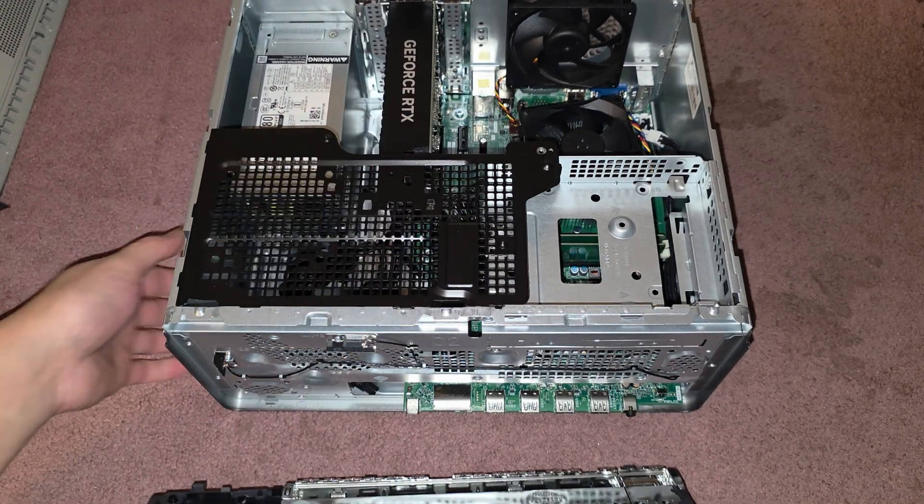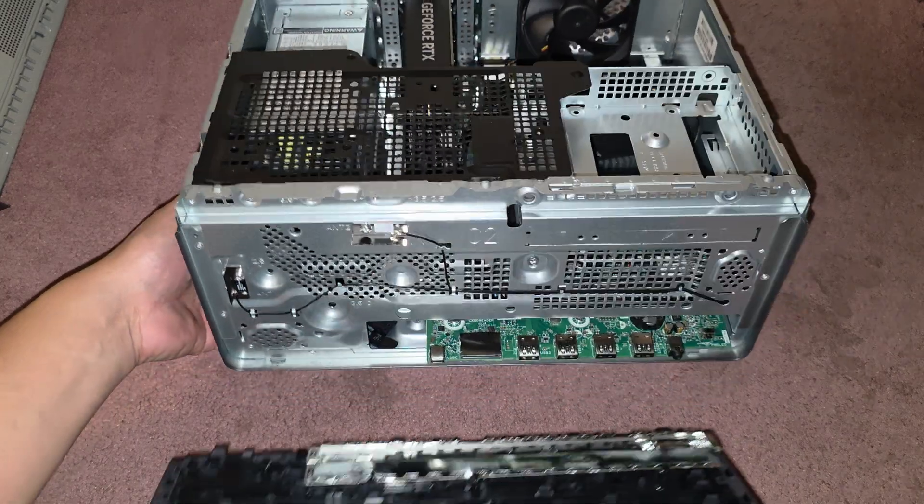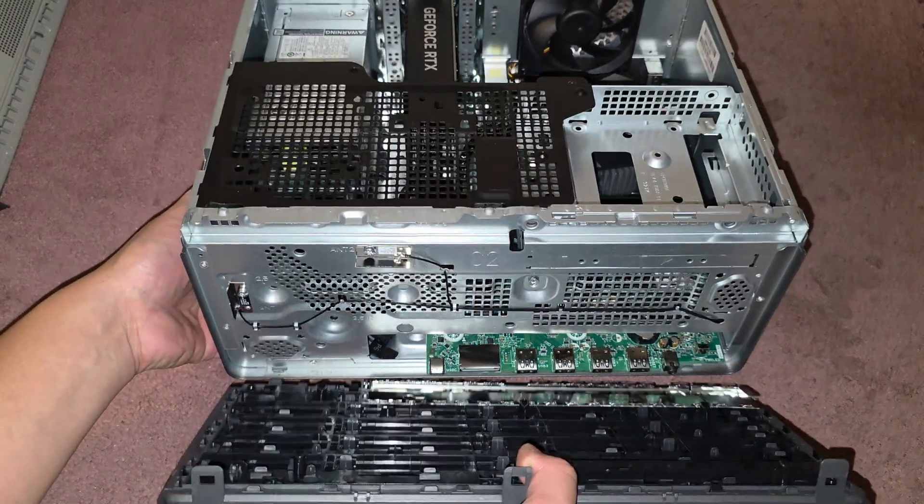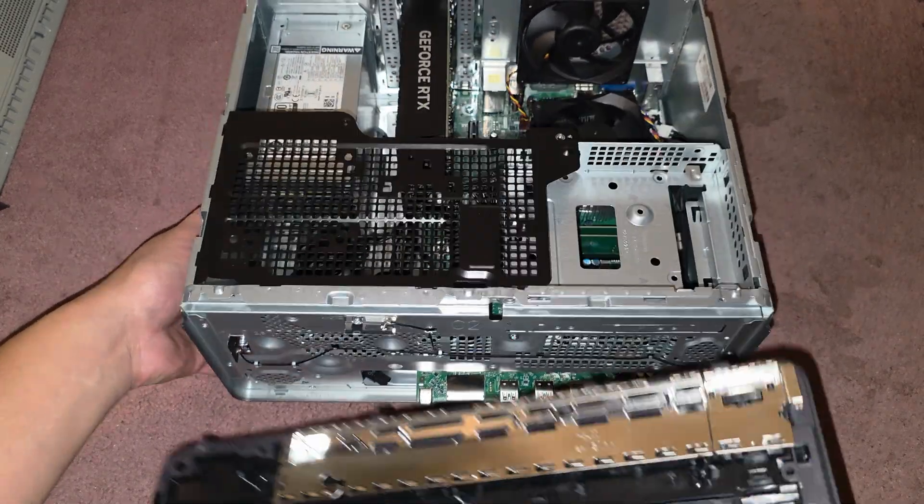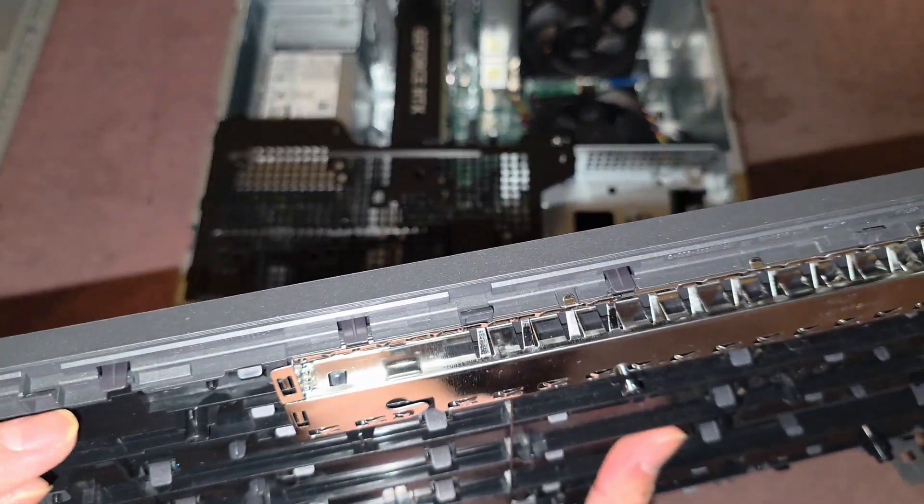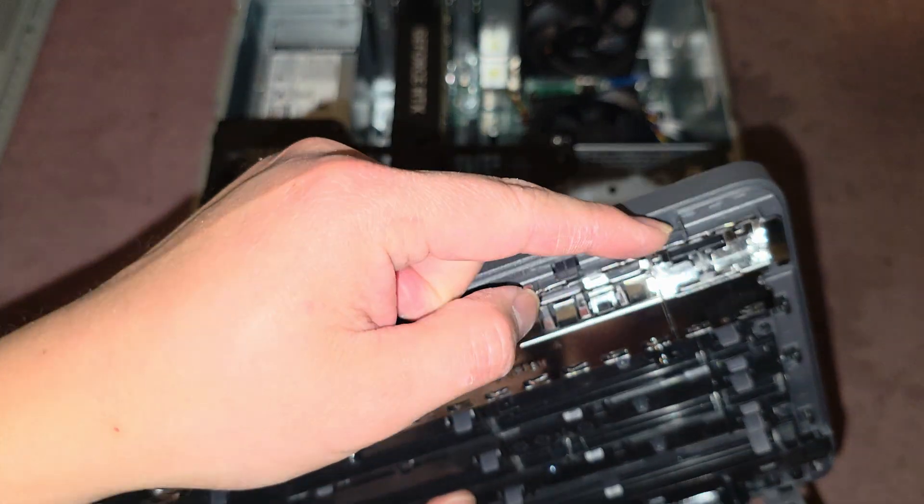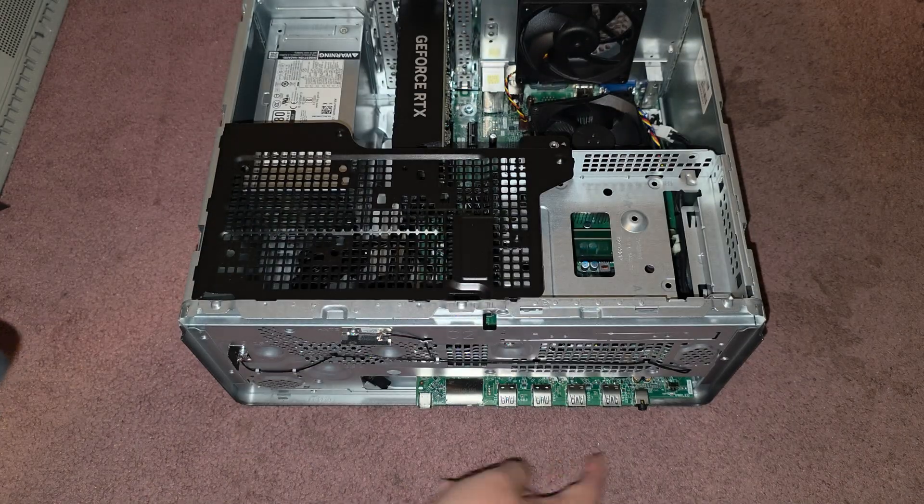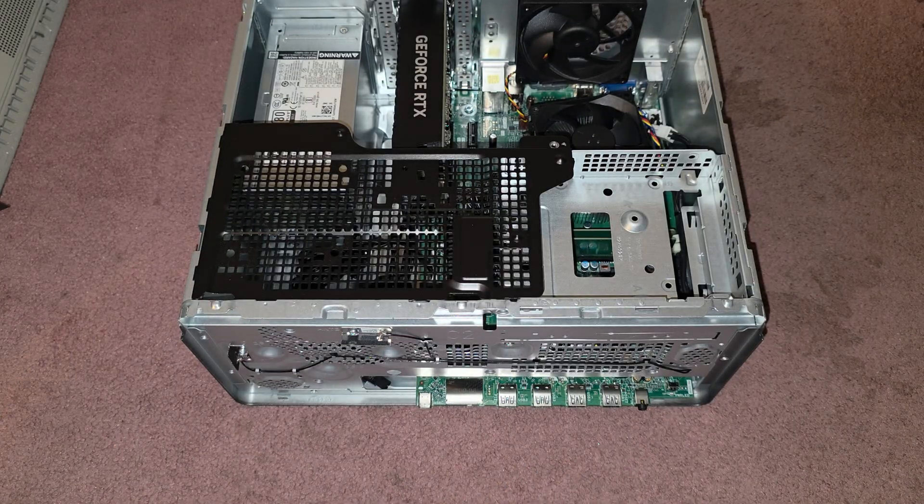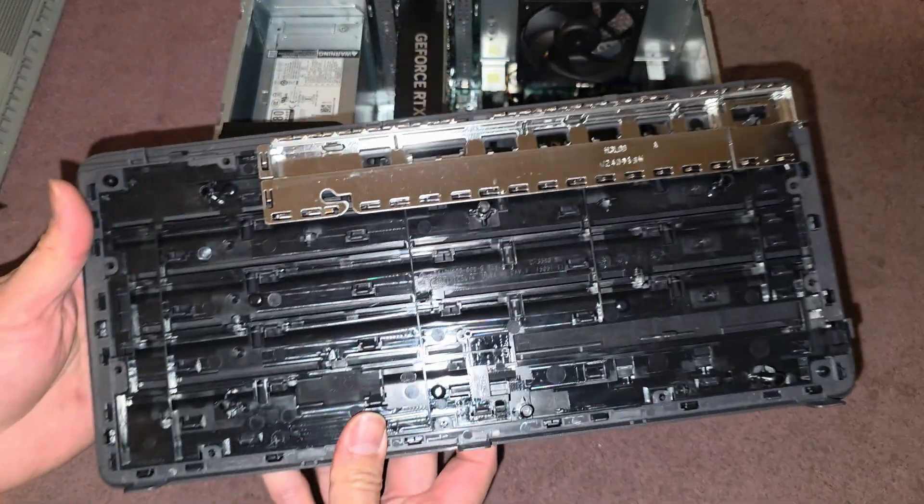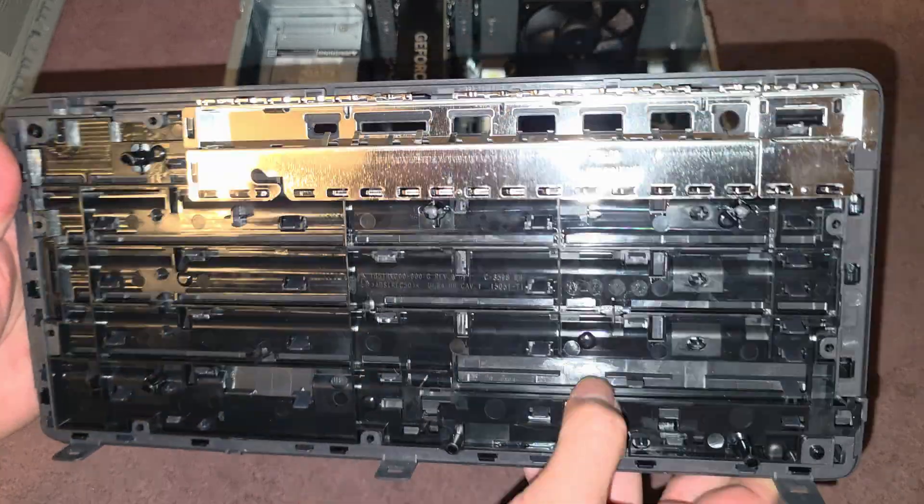It should just pop forward like that. Once you pop it forward, you can see this comes out, you might have to actually lift this thing slightly to get it in because it does have these little things that kind of catch on the bottom here. We'll set that aside.